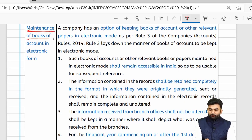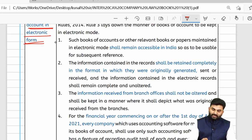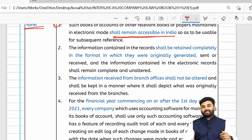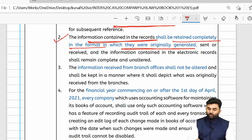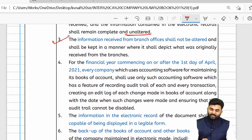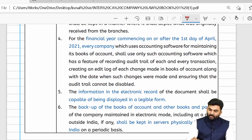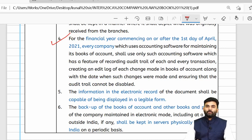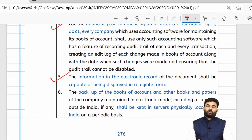When a company maintains books of accounts in electronic form, it must follow Rule 3. Rule 3 says books in electronic form should be easily accessible in India for future reference. The information in the records shall be retained completely in the format in which they were originally generated — no alterations are permitted. Data received from branches should also be unaltered, and the records should be maintained in a legible form.